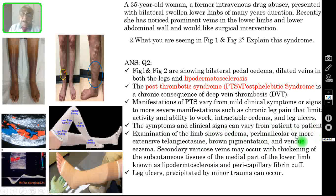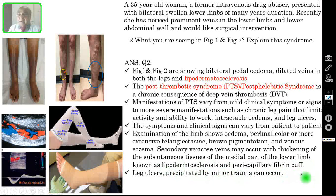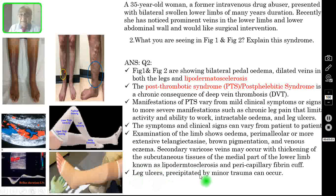Further findings include telangiectasia, brown pigmentation, and venous eczema — that is lipodermatosclerosis. Secondary varicose veins may occur with thickening of the subcutaneous tissue of the medial part of the lower limb, known as lipodermatosclerosis and pericapillary fibrin cuff. This is the cause for lipodermatosclerosis, and eventually the patient may develop leg ulcers of the subcutaneous tissue, which can be precipitated even by minor trauma.